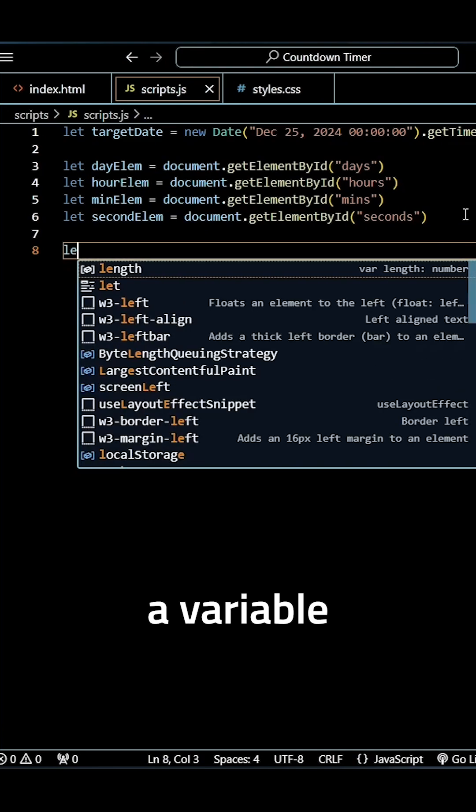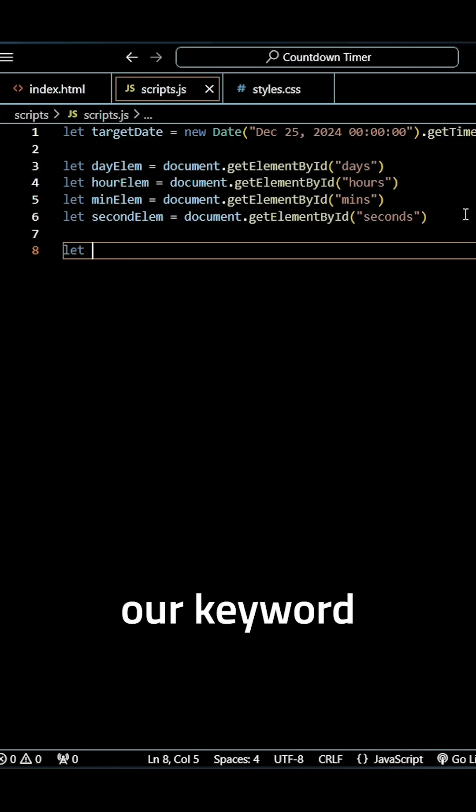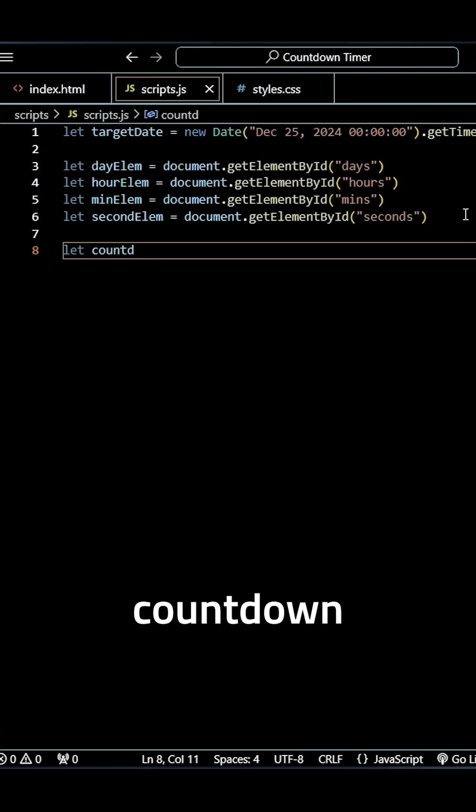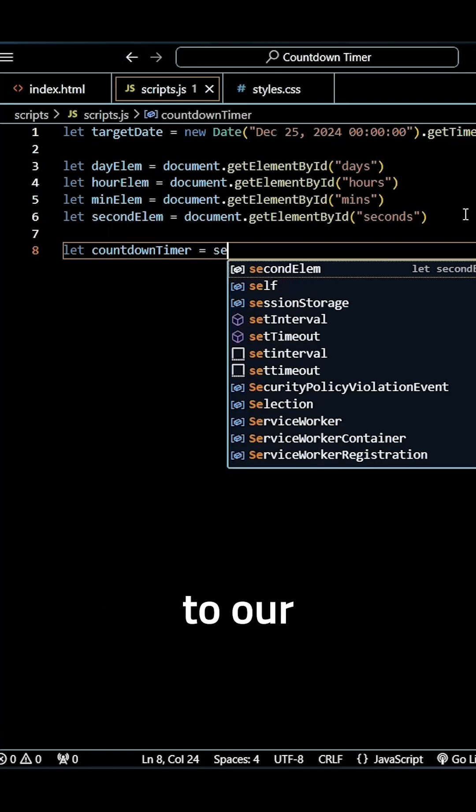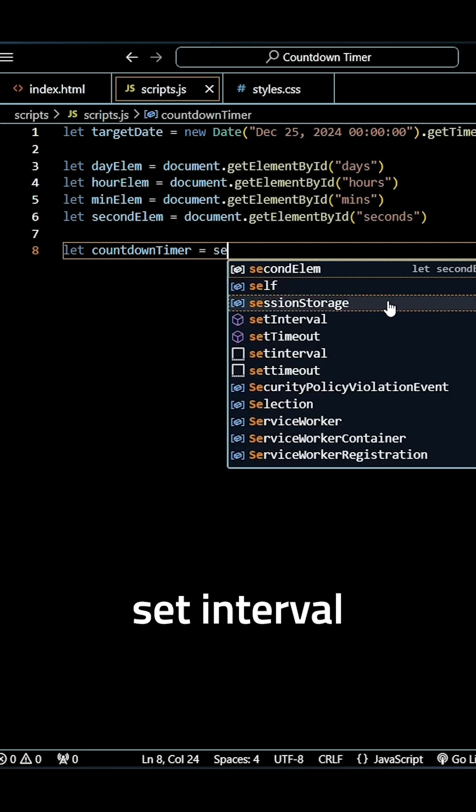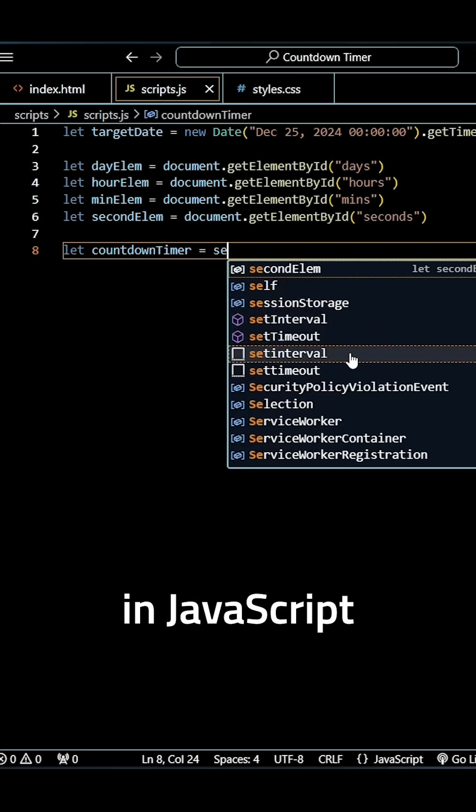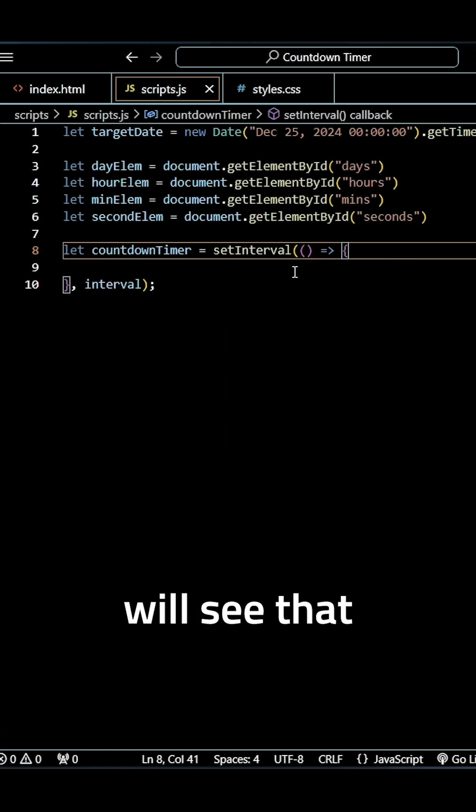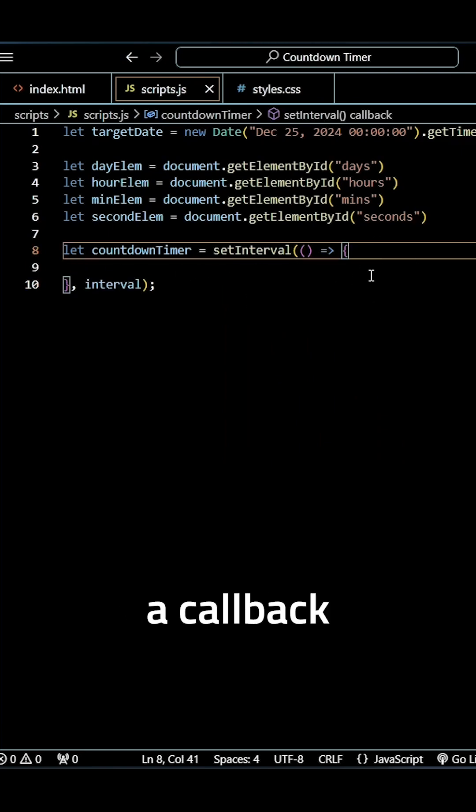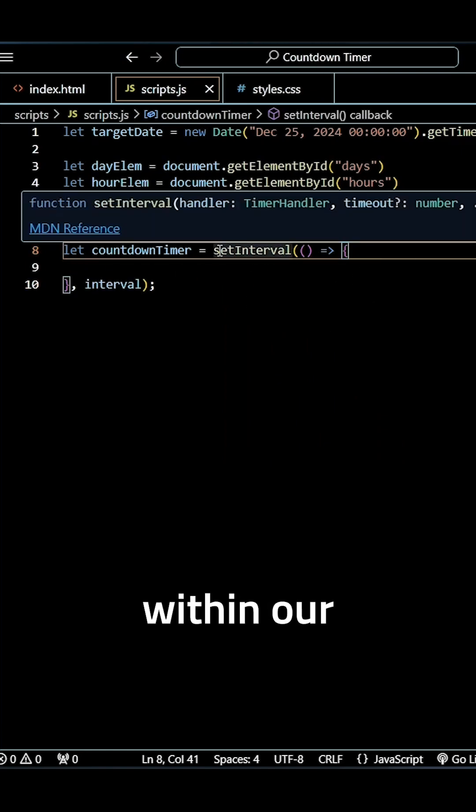Create a variable using our let keyword called countdown timer and we're going to make this equal to our setInterval built-in JavaScript function here. And you guys will see that sets up a callback function within our setInterval JavaScript function.